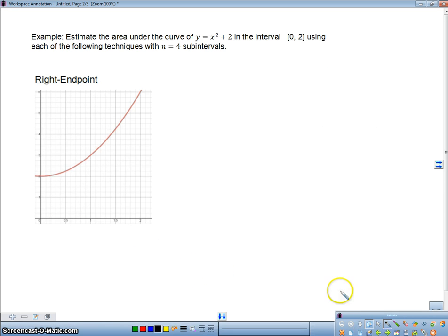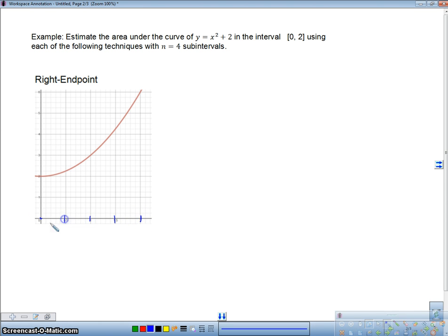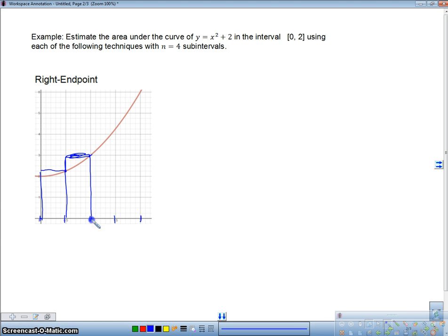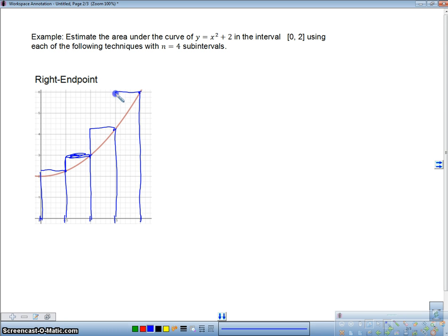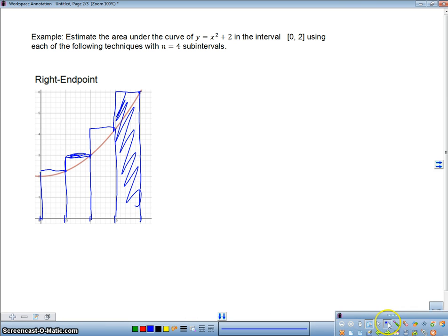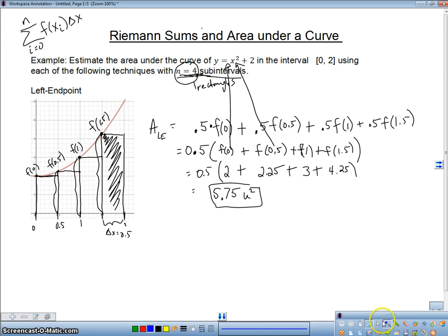Let's take a look at the right endpoint. For the right endpoint, we're going from 0 to 2, cut into 4 equal parts just like before. Except this time, instead of starting on the left side, I'm going to start on the right side — going up first and then across. For this function, you'll notice the right endpoint is going to be an overestimate because we have extra area, whereas the left endpoint was an underestimate because we were missing pieces.